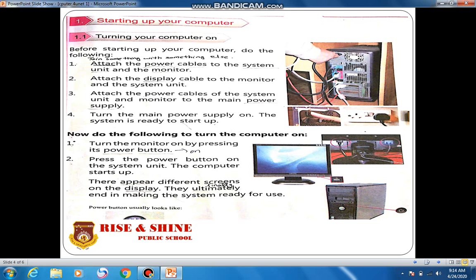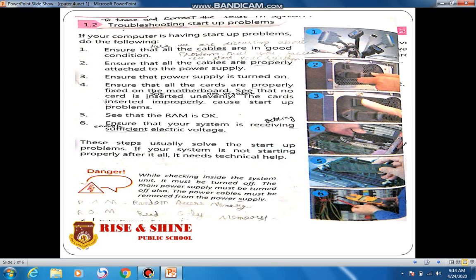Then press the power button on the system unit. The power button on the system unit is a round button. Turn it on and the system is ready to start up. Different screens will appear on the display, which ultimately end with the system ready for use. After this, our system is ready to use in the normal manner, unless a few problems occur.